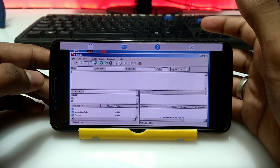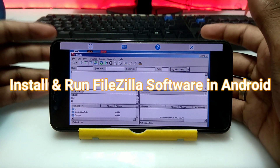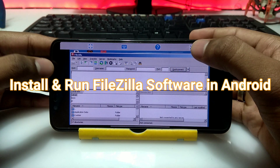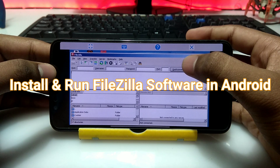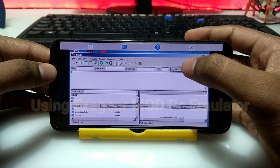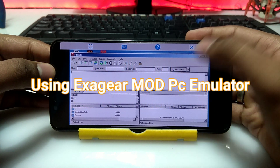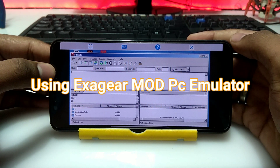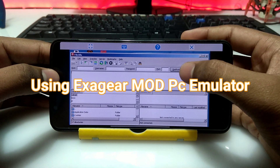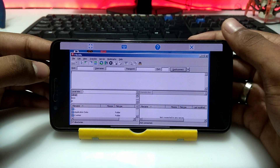Hello everyone, this is Ari from TechWithKing and I am back with another new video. In this video I am going to show you how you can install and run FileZilla PC software in your Android using the ExaGear PC emulator. So without any wasting of time, let's get started.